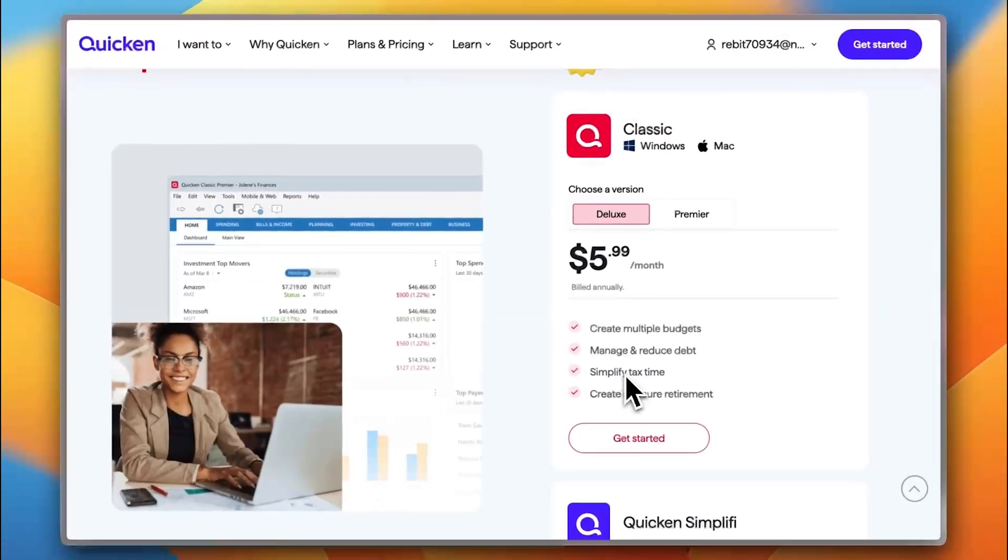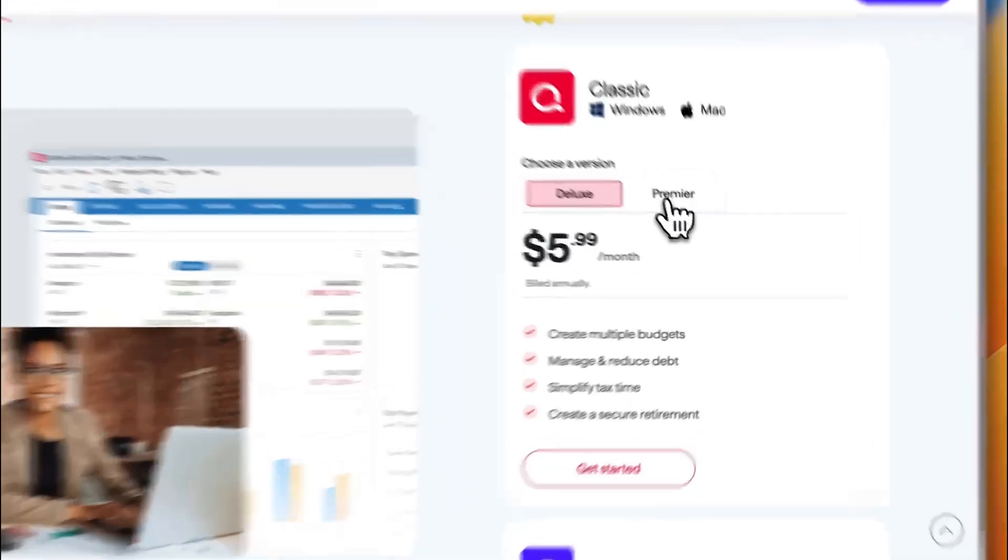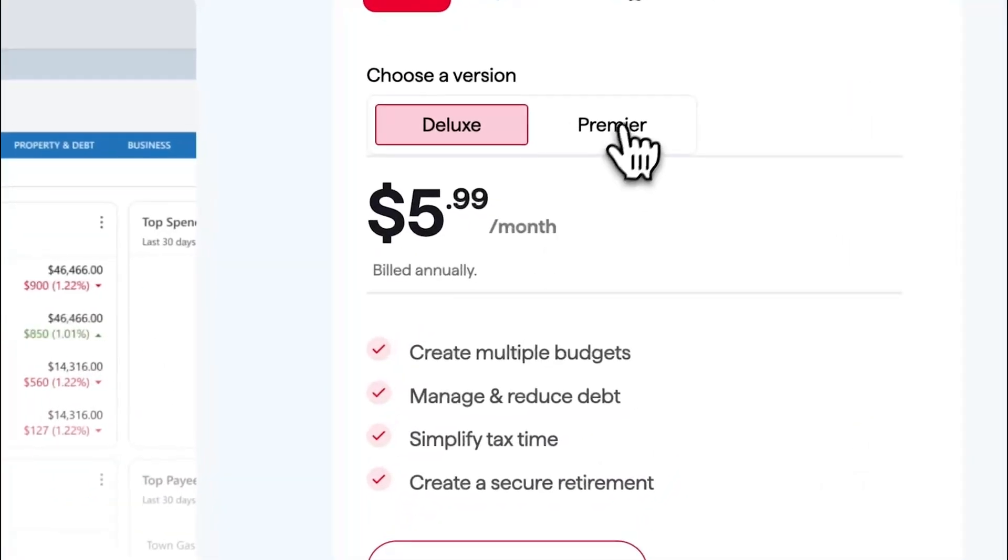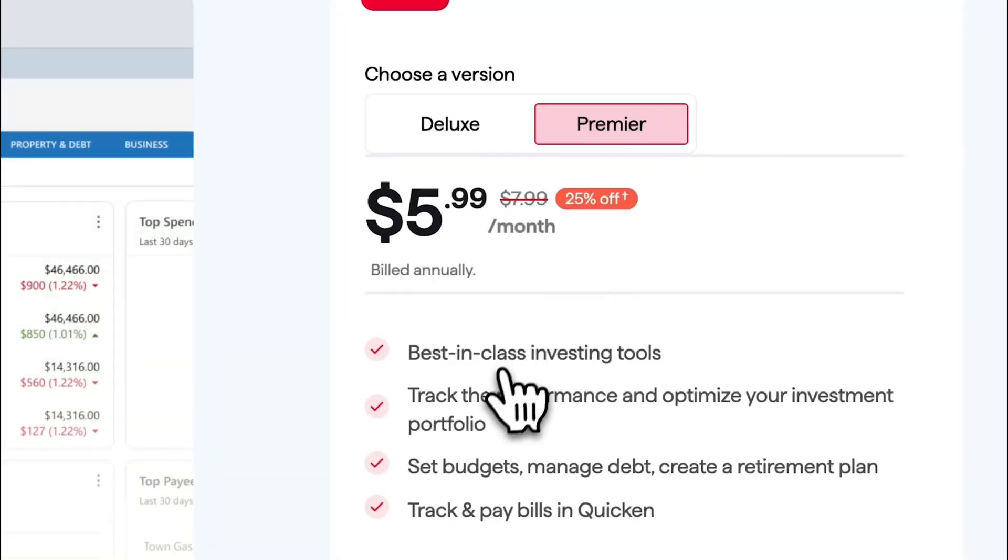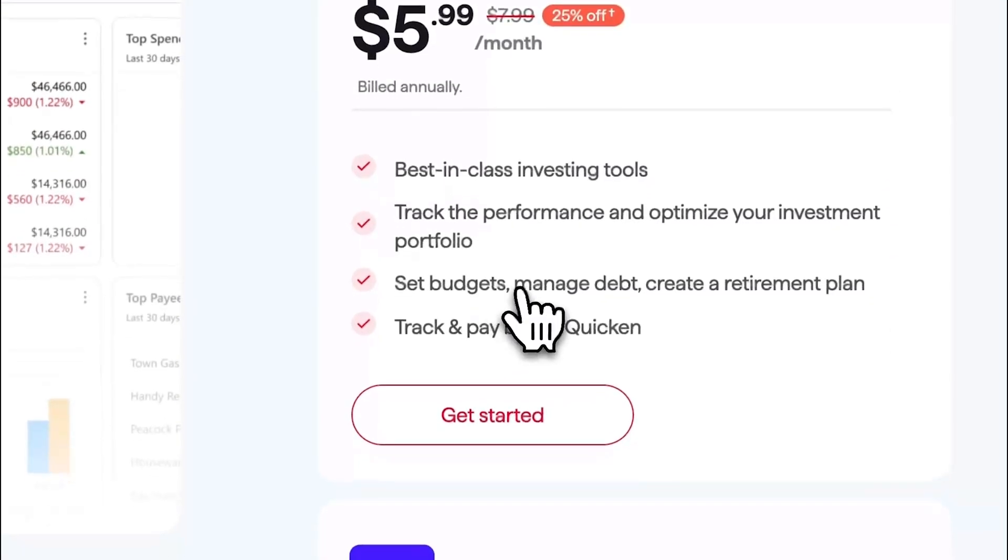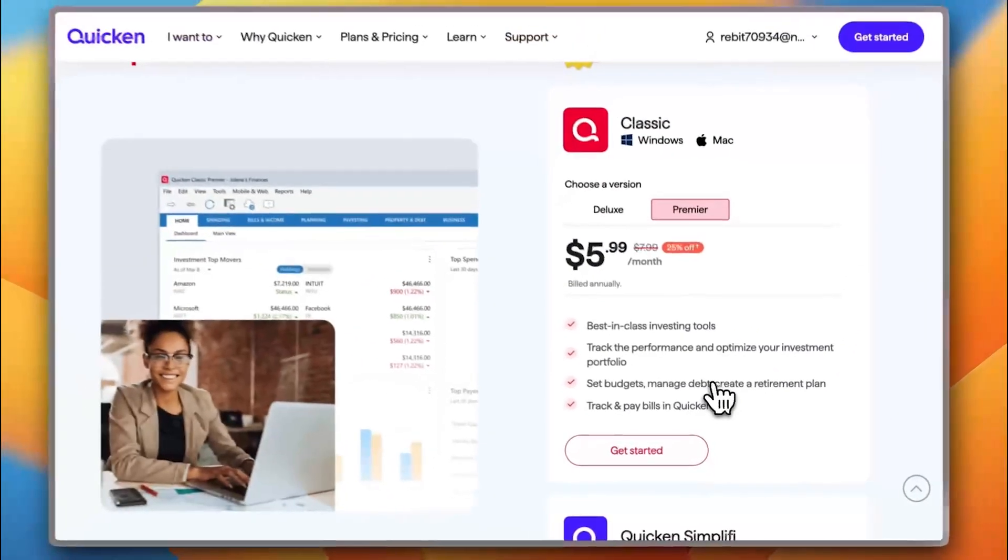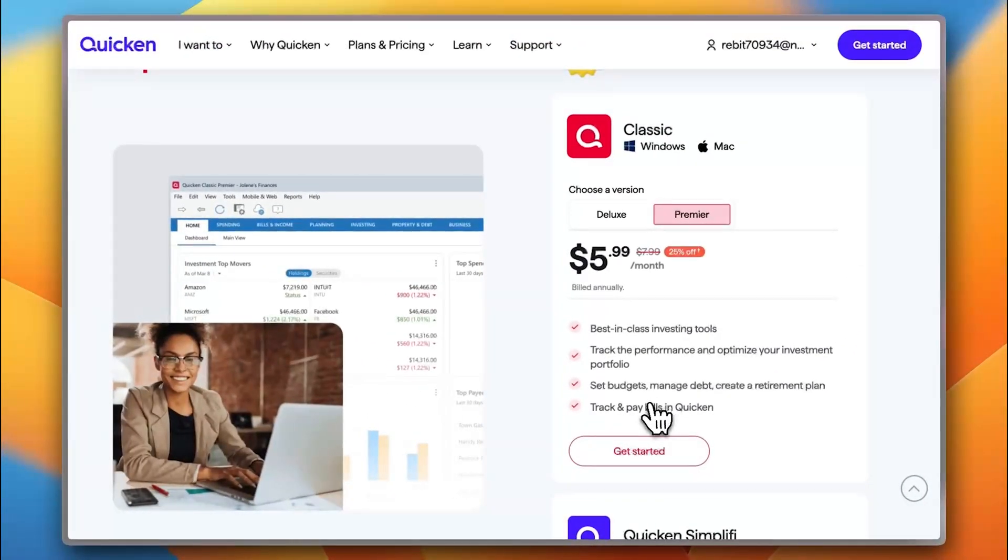However, you can also manage your personal taxes and you can create a secure retirement. With Premier, you get best-in-class investing tools, track the performance and optimize your investment portfolio, set budgets, manage debts, create a retirement plan as well as track and pay bills in Quicken.